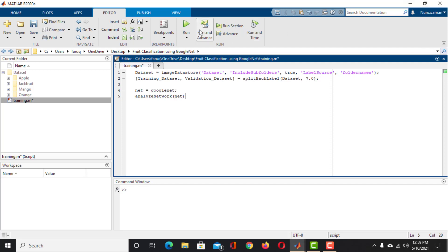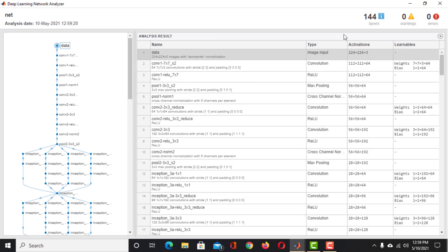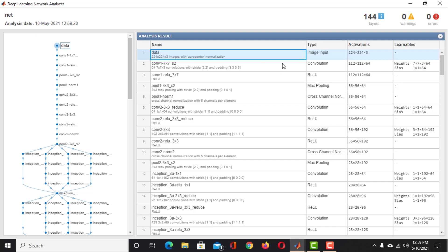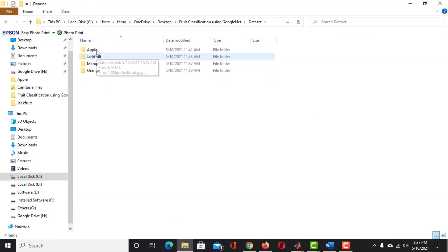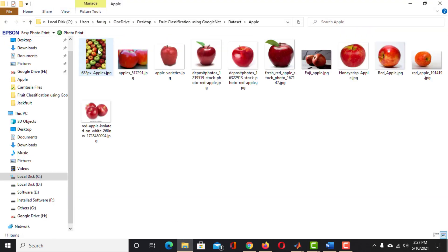Run this code to analyze the GoogleNet architecture. We can see there are 144 layers. The first layer is the input layer — input images should be 224 by 224 pixels, 3-channel images. Since the images we have are different sizes, we need to resize them to match the input layer of the network. Let's see how to get the input layer size and resize the training and validation images.